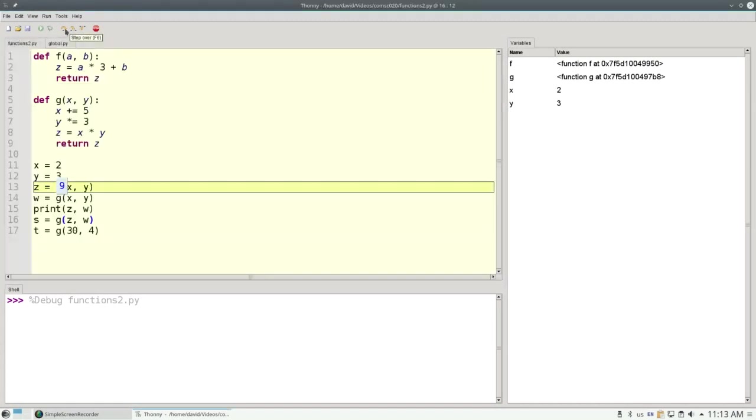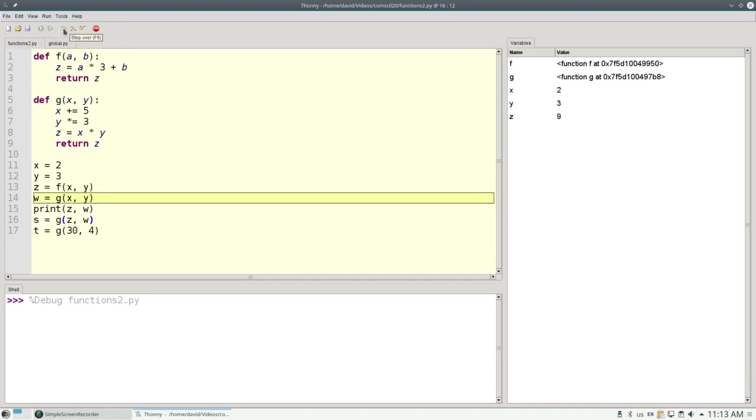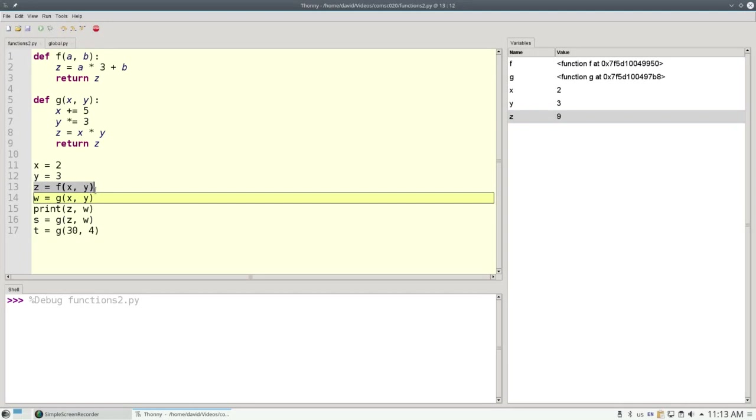When we return z, that window disappears. The parameters and the local variables are gone until we call f again. All we have is the return value of 9, which gets assigned to z. And so now we have z here from line 13, which has the value 9.